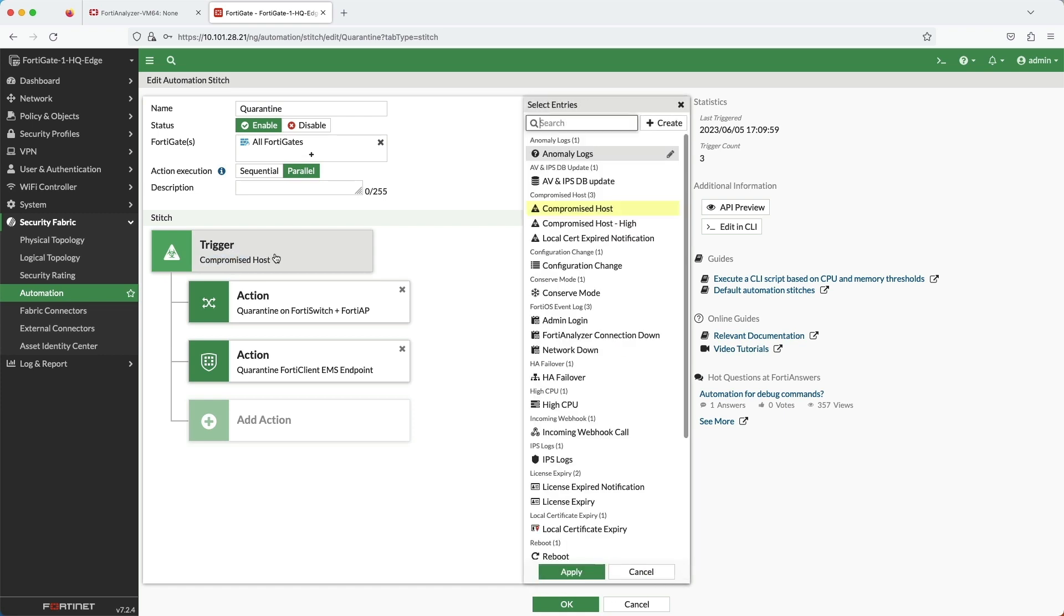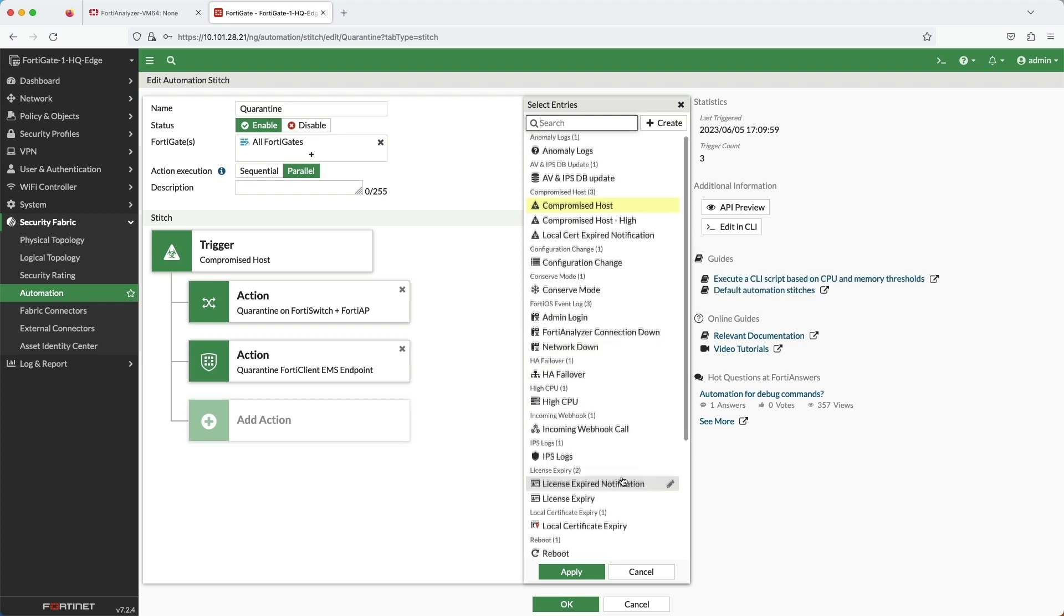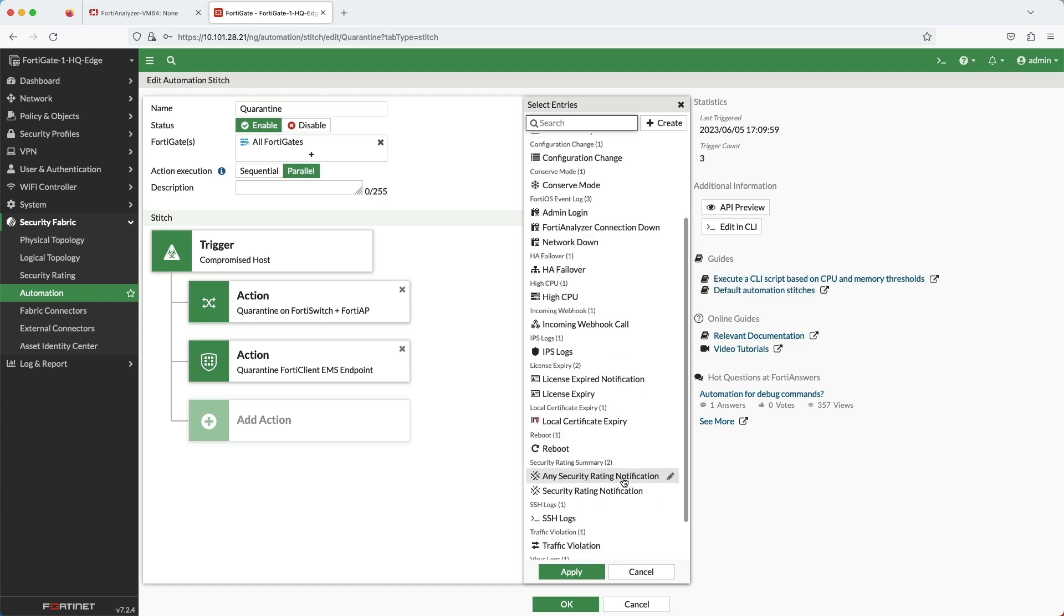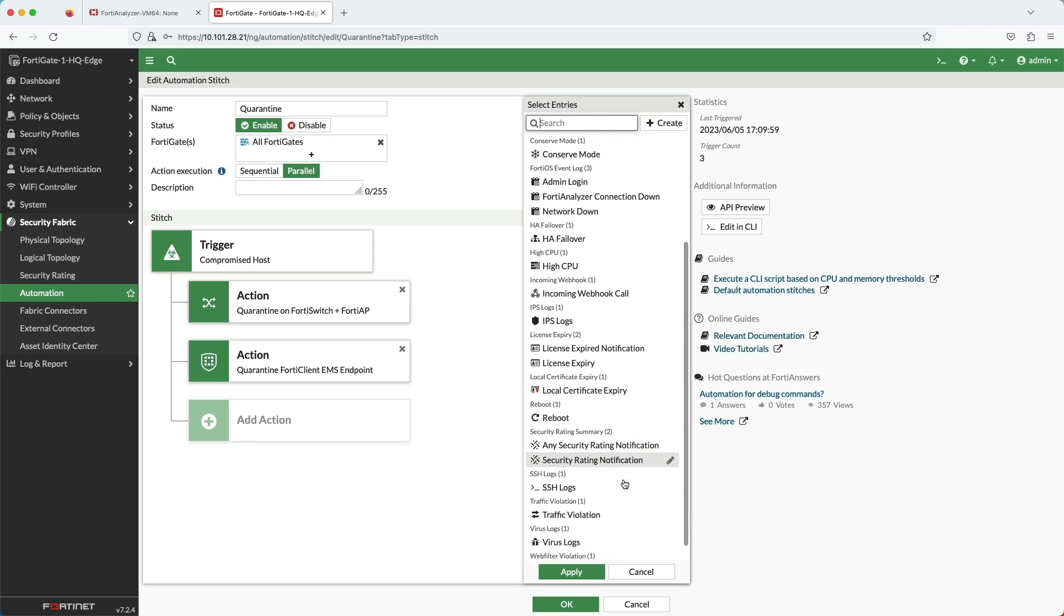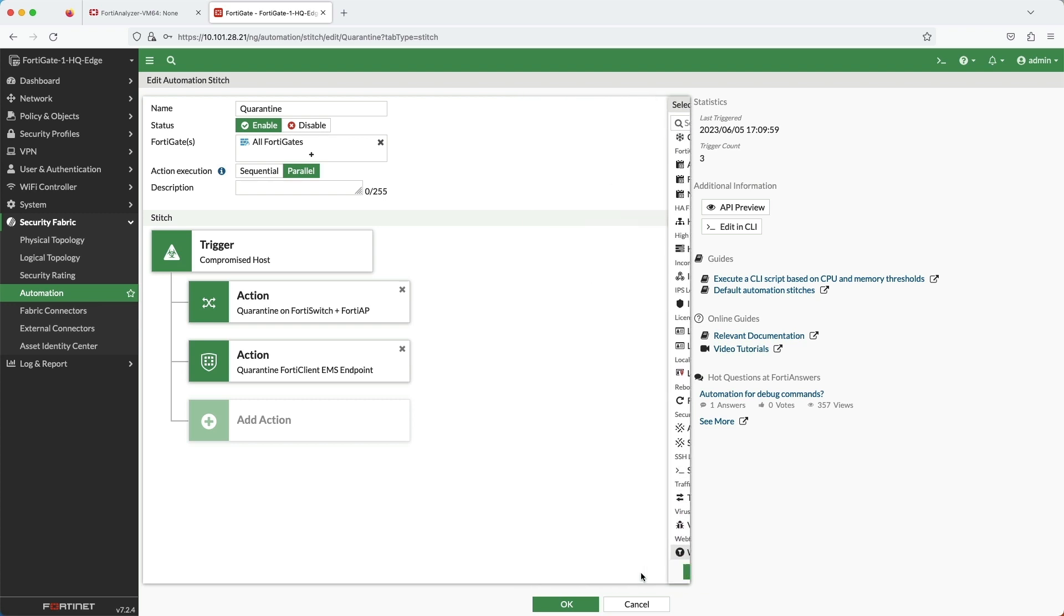With the automation stitch, there are many other events you can use as a trigger. You can use any log message, which makes the automation stitches very powerful. And there are even more actions that can be selected.